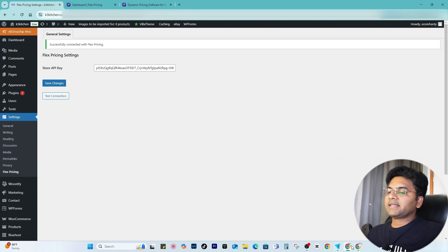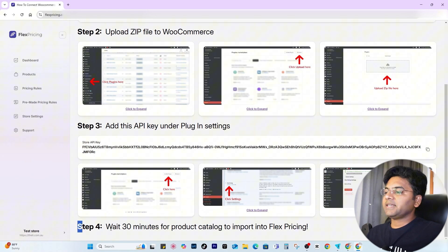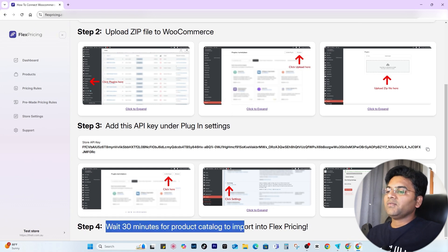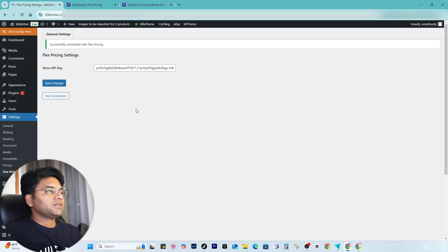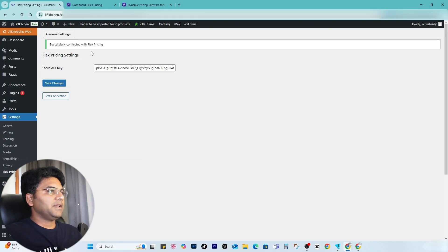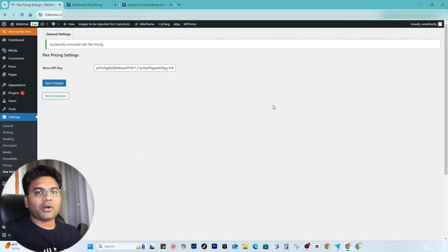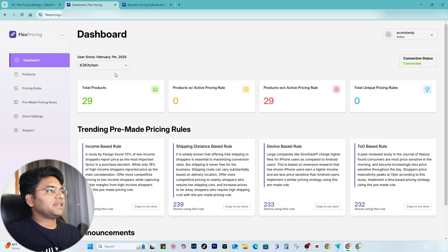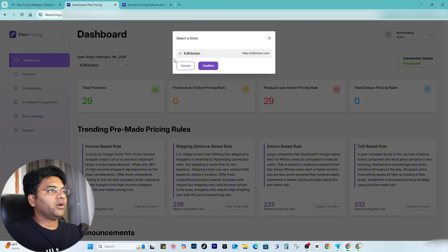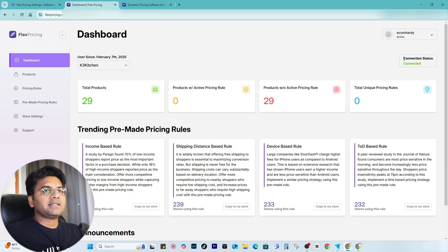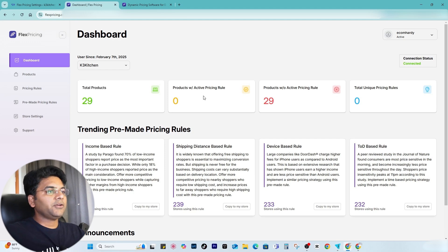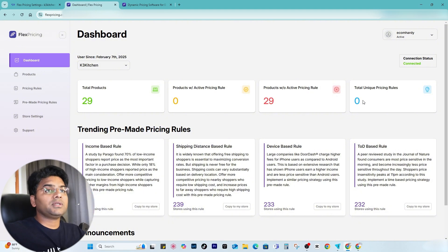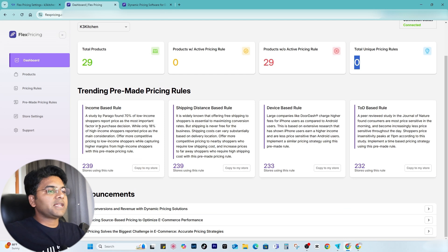You will see a message: successfully connected with FlexPricing. Now once the connection is established, step four says to wait 30 minutes for the product catalog to import the FlexPricing data. After 30 minutes, it will start importing your products to the FlexPricing platform. On your FlexPricing dashboard, you can check your store — the connection status will show as Connected, and you will see total products with active pricing rules: zero, without active pricing rules: 29, and total unique pricing rules created: zero.